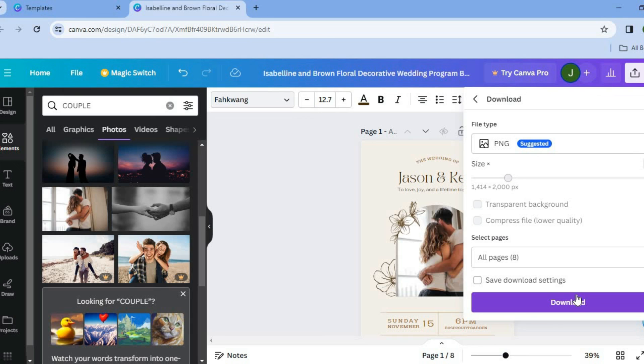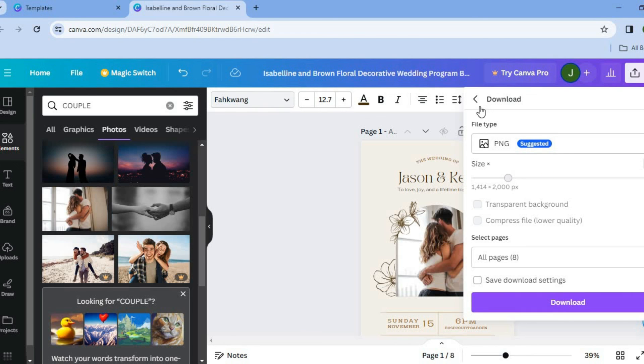After selecting download, you're going to tap on download once more. And you will now have your program downloaded on your device and then from there, you can print it to your liking.